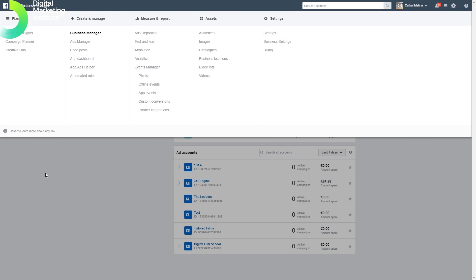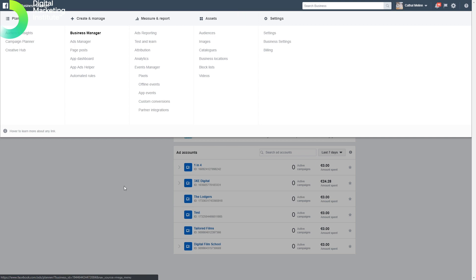I'd encourage everyone who works with Facebook advertising or Facebook pages to set up a Facebook Business Manager account and not run it through your personal profile anymore. It gives you access to more features and more functionality, and it's free.